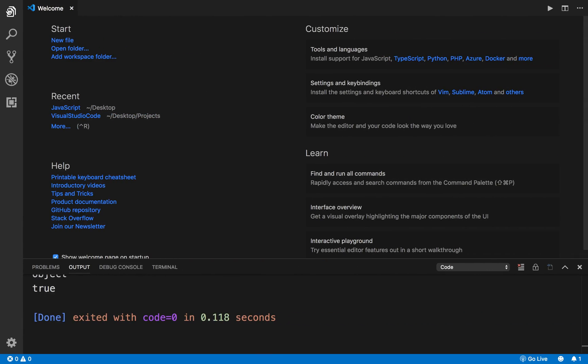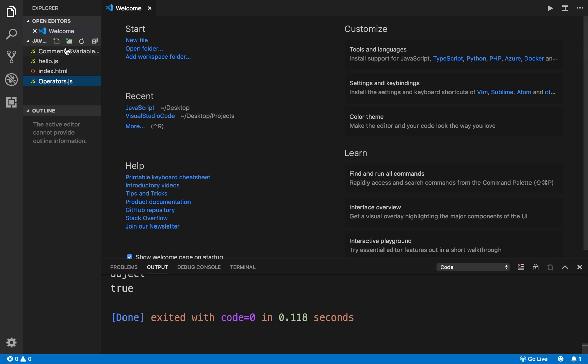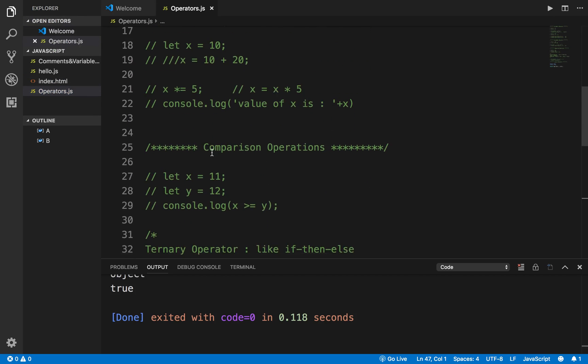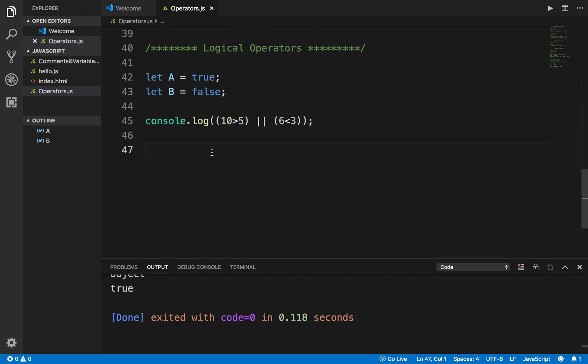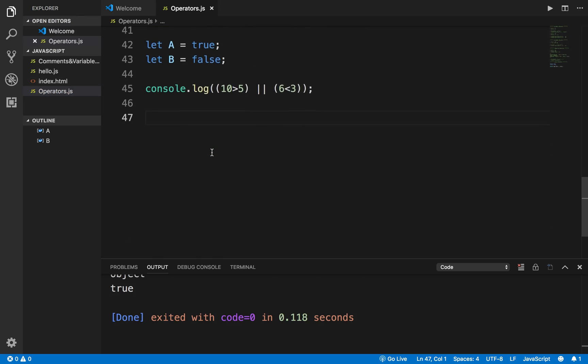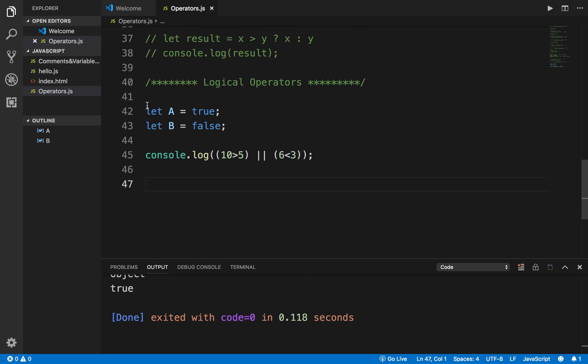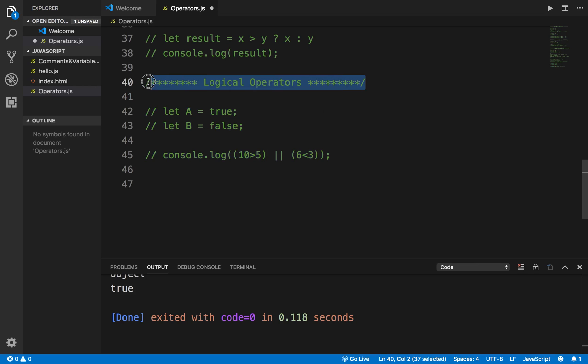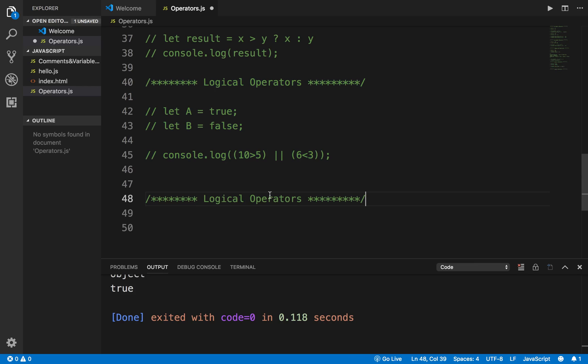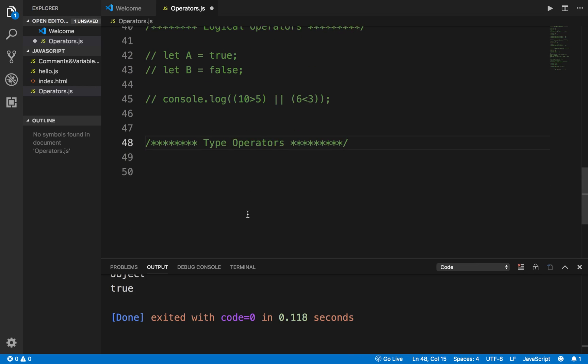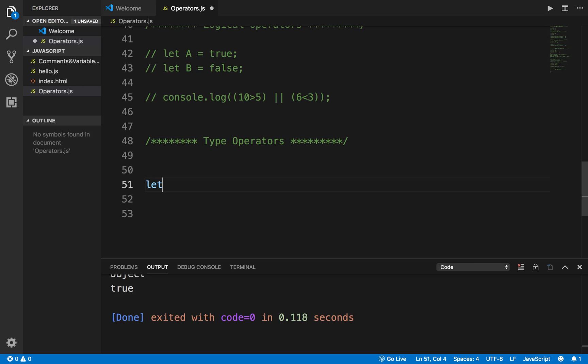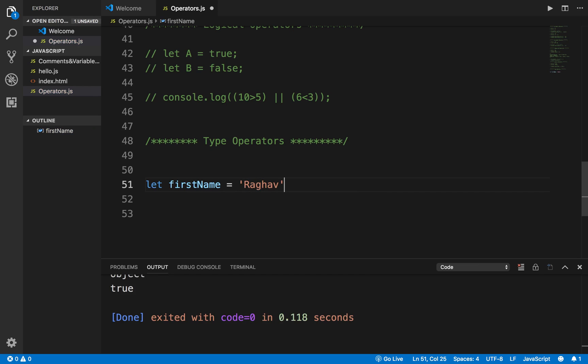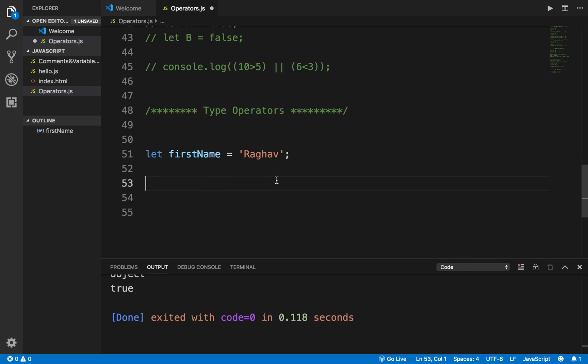For example, if I go to my Visual Studio code and I will go to operator.js file that we have been creating in the earlier sessions, and last time we learned logical operators. Let me just comment this out and today we will focus on type operators.